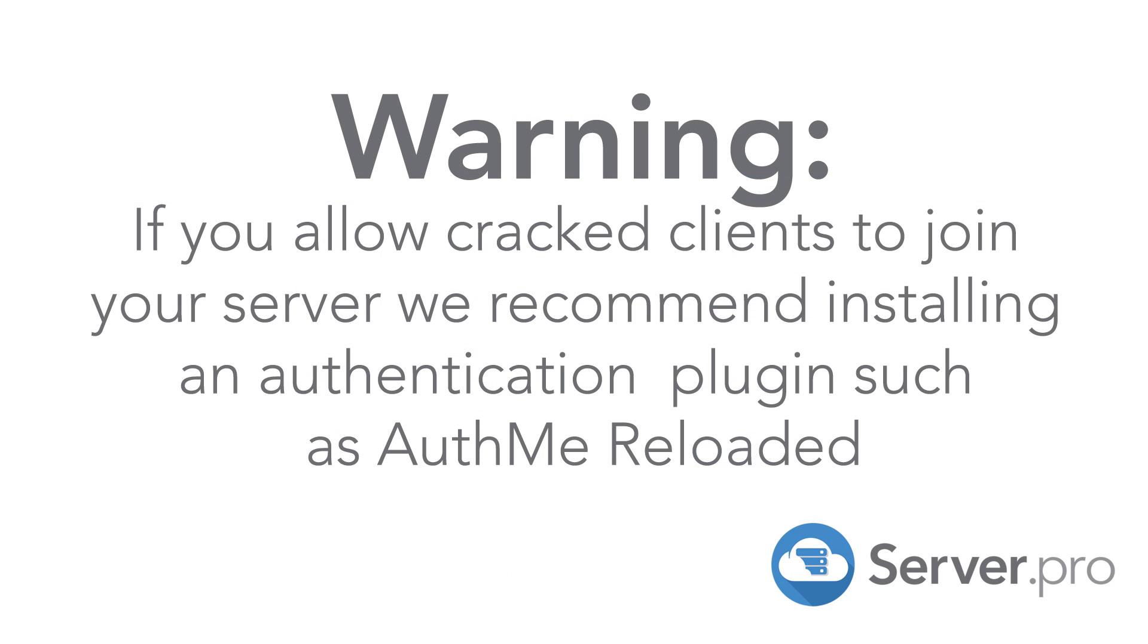Before we continue with this tutorial, I'd like to note that allowing a cracked client or non-paid Minecraft account to join your server can lead to some security issues on your server as it will allow players to steal other people's usernames and obtain permissions, get inventories and so on.